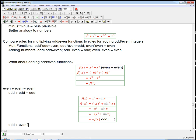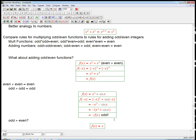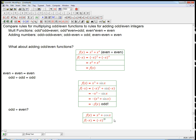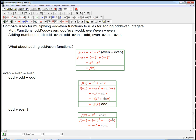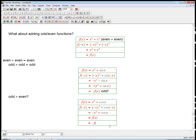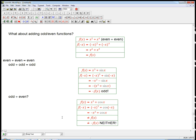What about odd plus even? Let's do f of x equals x cubed plus cosine x. Cosine is an even function. F of minus x is minus x cubed plus cosine of minus x. Cosine being even, it ate the minus sign; x cubed being odd, it didn't. So this is not equal to f of x — it's not even — and it's not equal to minus f of x — it's not odd. It's neither. So odd plus even is just going to be neither, because if you have an unpleasant mixture, a sum of two different kinds, it's just not going to have a symmetry.